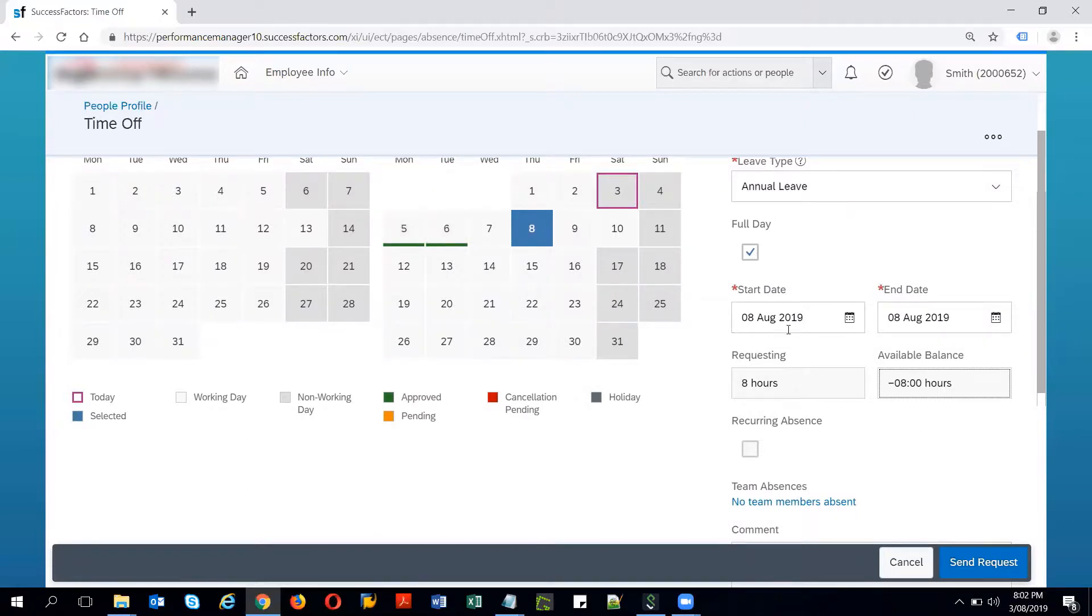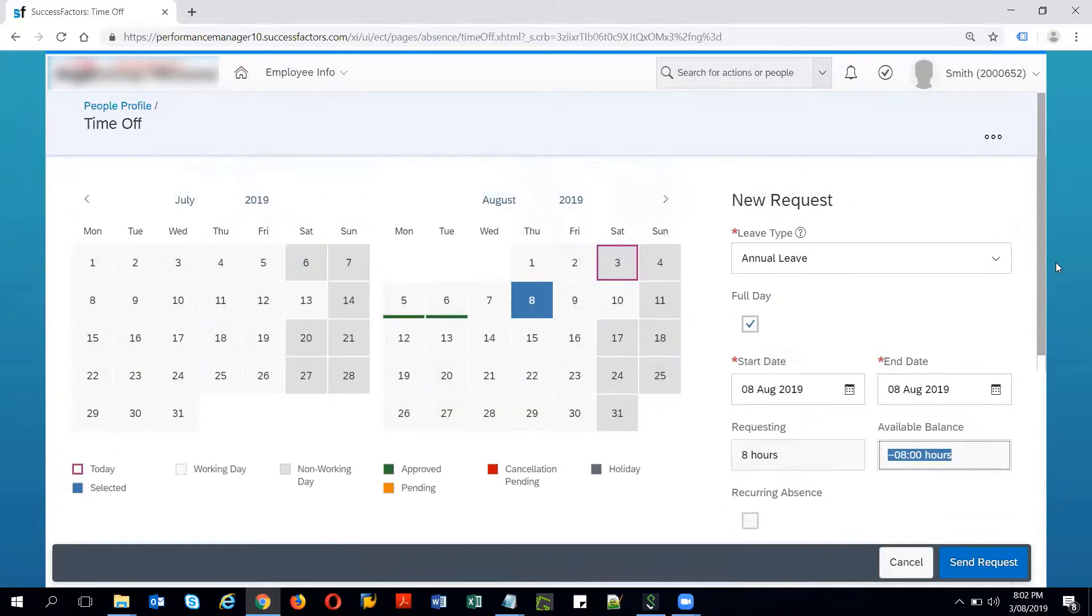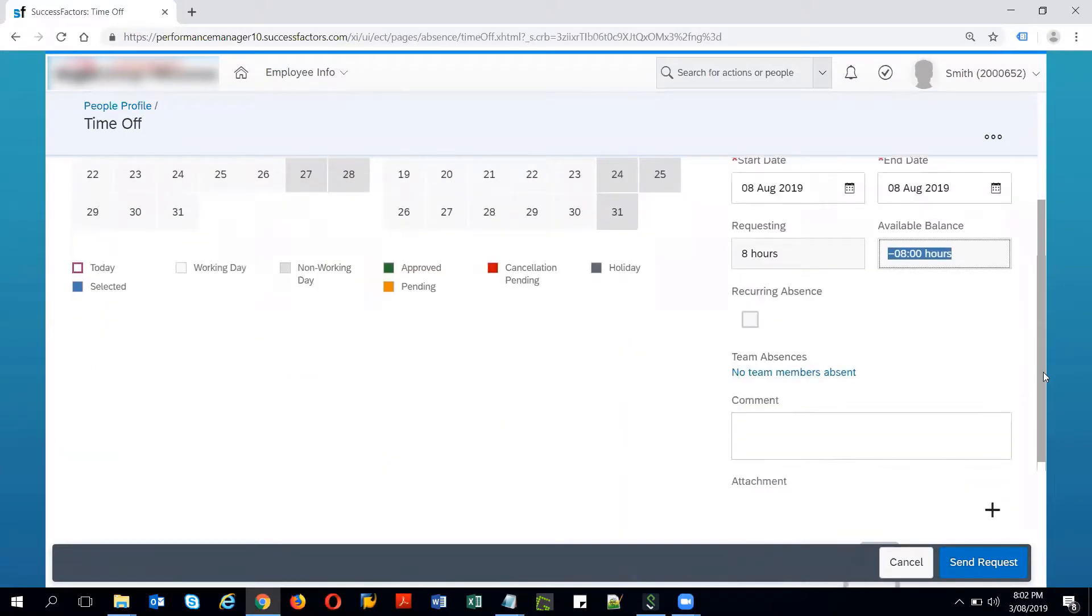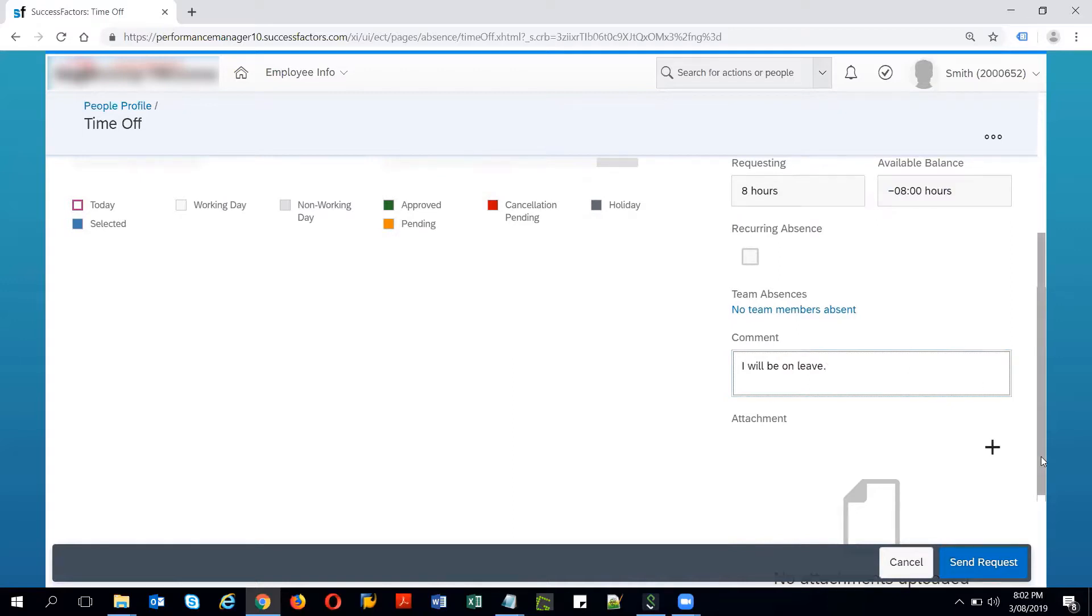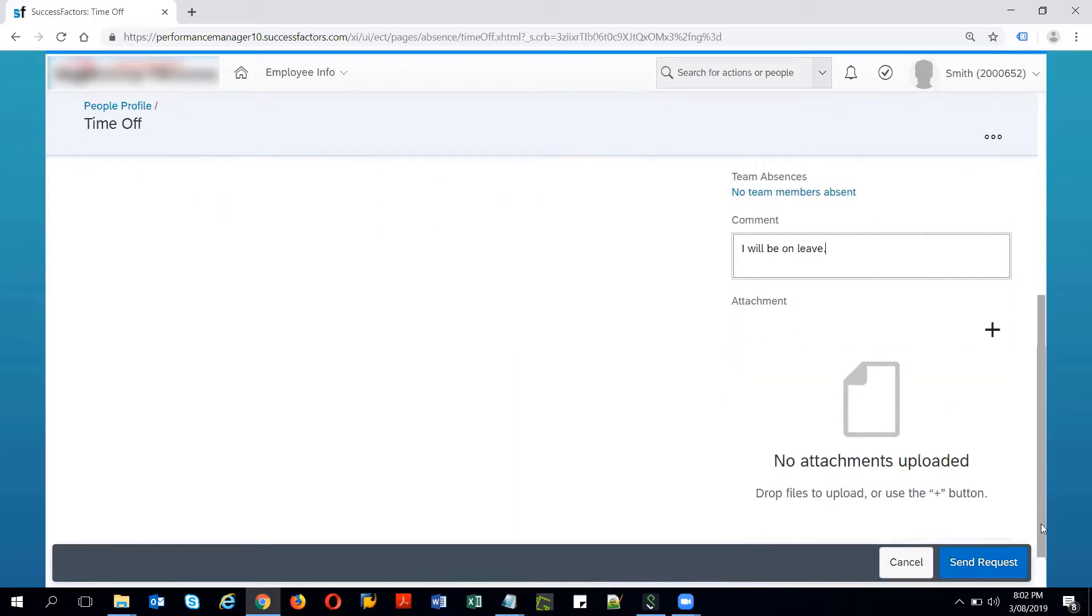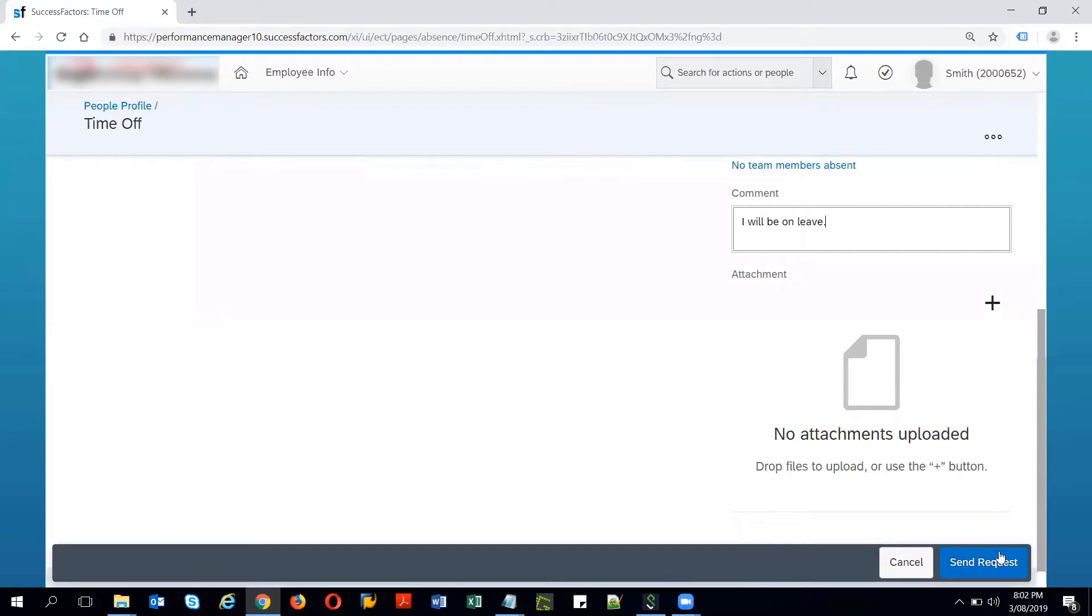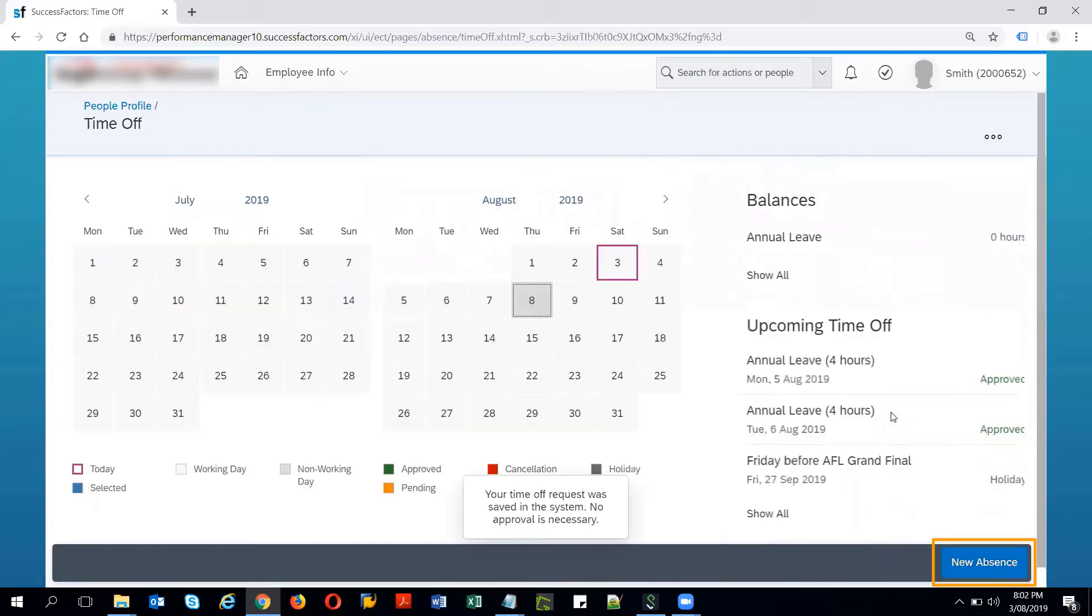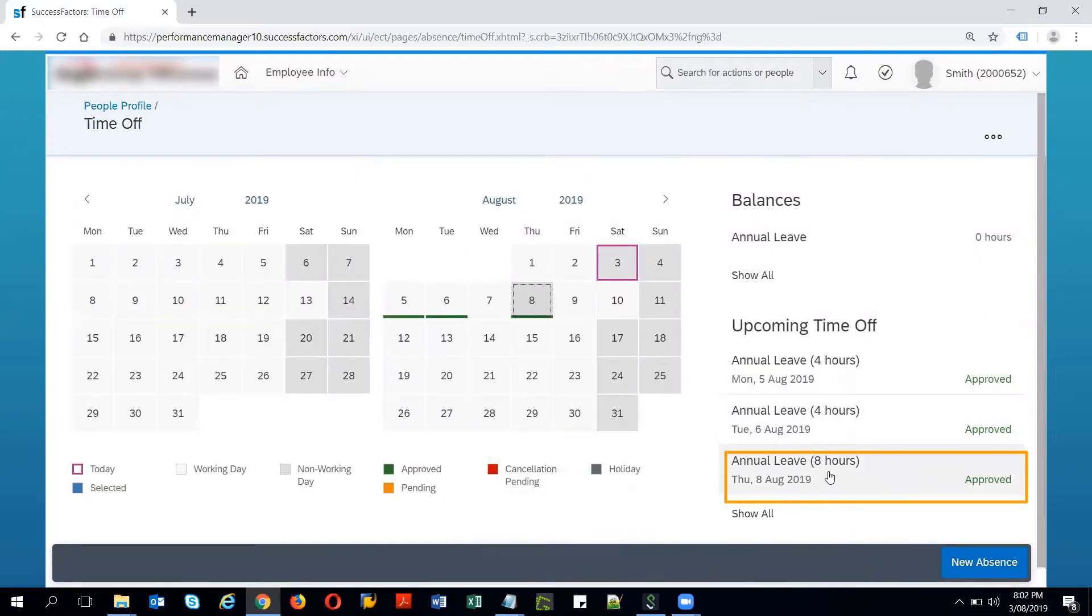Available balance is minus 8 hours because I already have submitted two leaves on 5th and 6th of August. It is showing negative because negative booking is allowed up to a certain limit against this particular time type. Then I can give some comments and provide some attachments if necessary and then send the request. We can see here that for 8th of August it is approved.